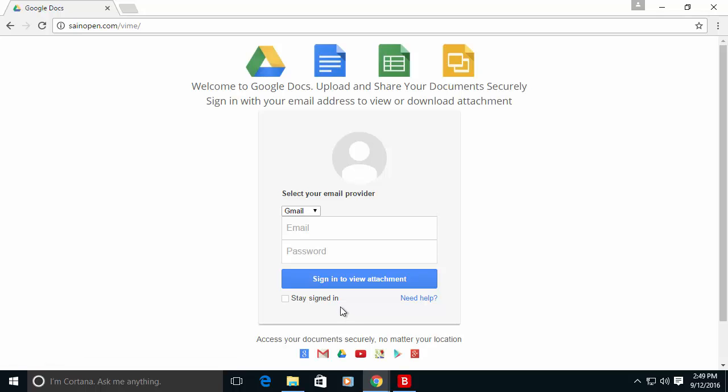Let's try to bypass Bitdefender recommendation. As you can see this is actually a phishing site that is trying to get your email and password for your Gmail account.